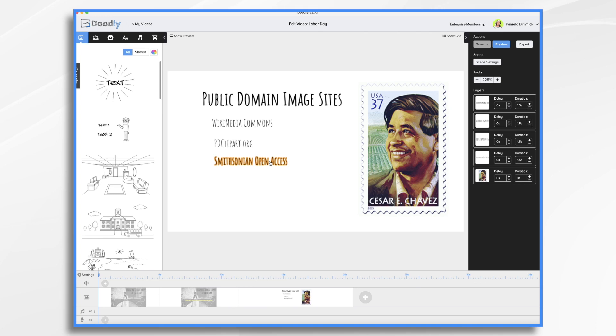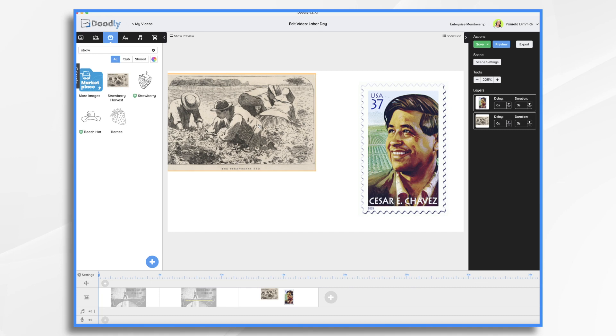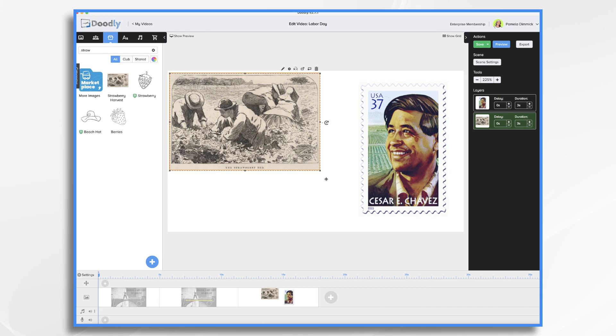The image that I found on Smithsonian was called Strawberry Harvest. So here it is. I had already uploaded it yesterday. Even though it's from like the 1800s when this was created and published, I think it's really appropriate for my theme here with our farm workers. So I'm going to use it.